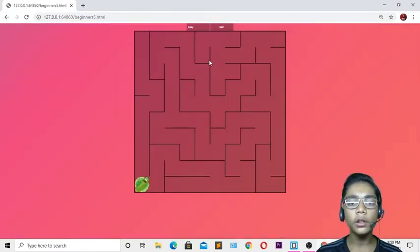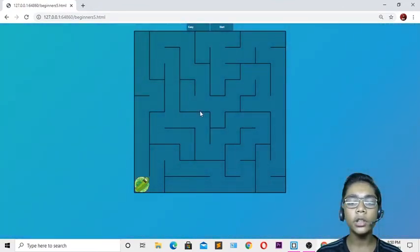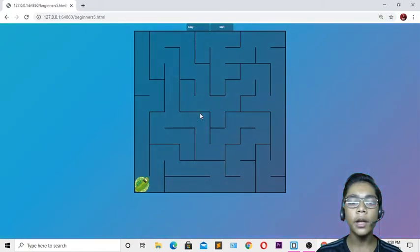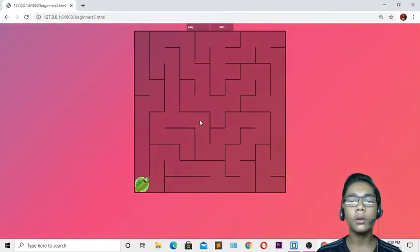I hope you understand how to build a maze game project in JavaScript. Practice this project and I hope you'll become a good programmer in JavaScript, Python, HTML, and CSS. I will be doing the next project soon, so for today goodbye.